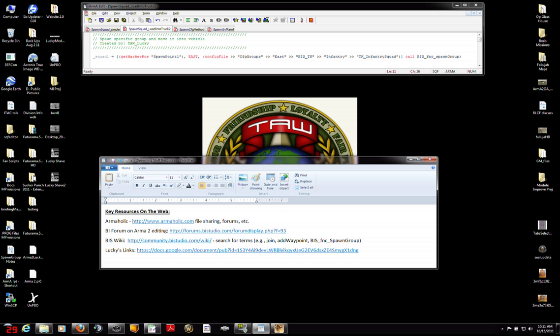But here they are. Here are three key resources that every scripter needs to know. And they are the Armaholic website, which has file sharing, forums, help, etc. And the Bohemia Interactive forum on ARMA 2 editing, which is this specific forum. For both of those, let me just warn anybody who's new to forums, don't just ask a question when you have it. Search before you ask the question, because odds are good that somebody else, probably three or four people, have asked similar questions and already gotten answers. But those are good places to go, and people are friendly and helpful if you are polite.